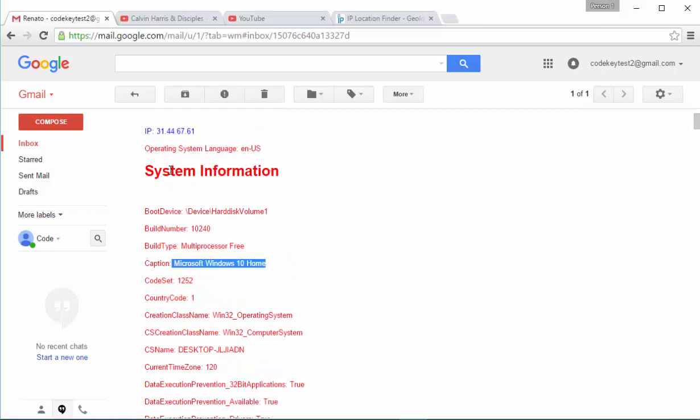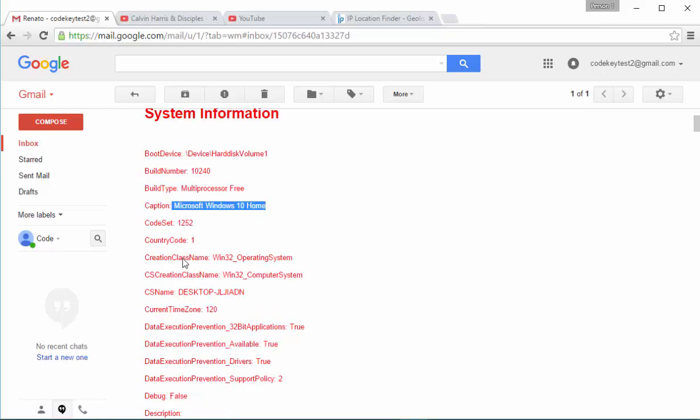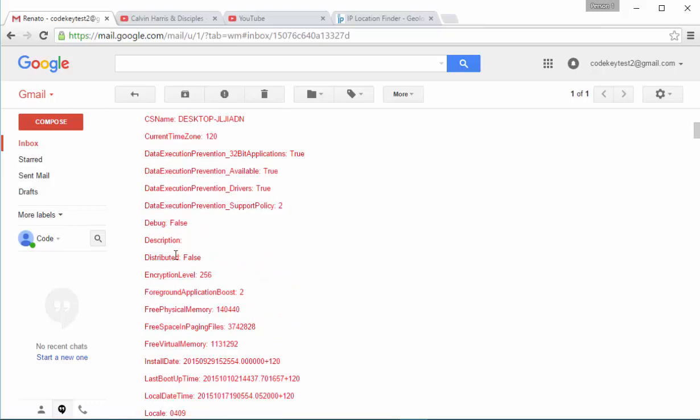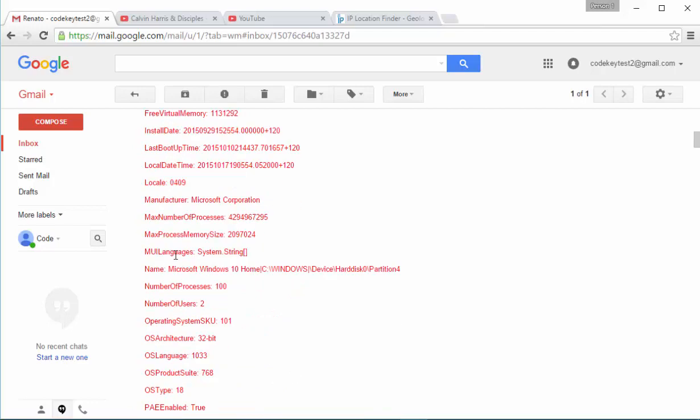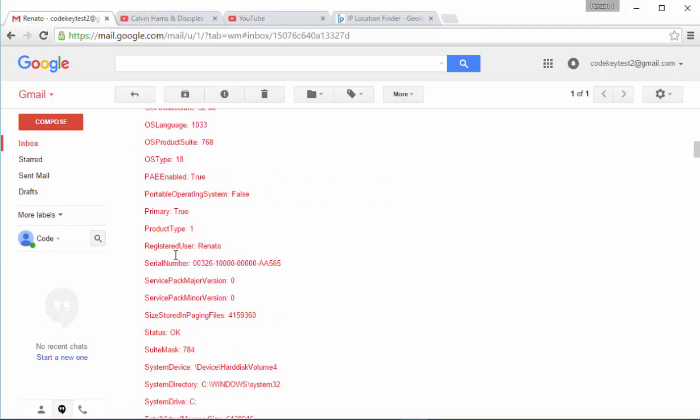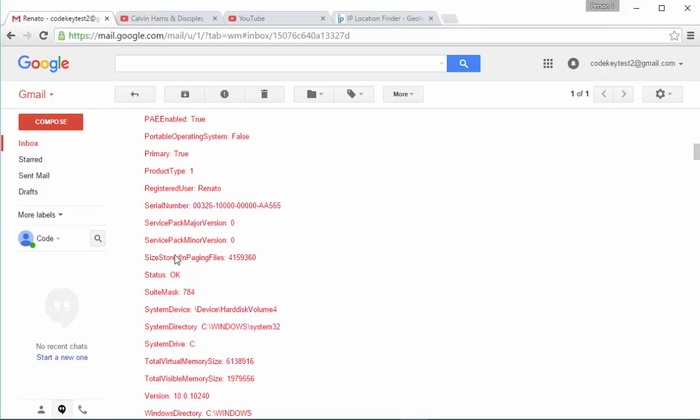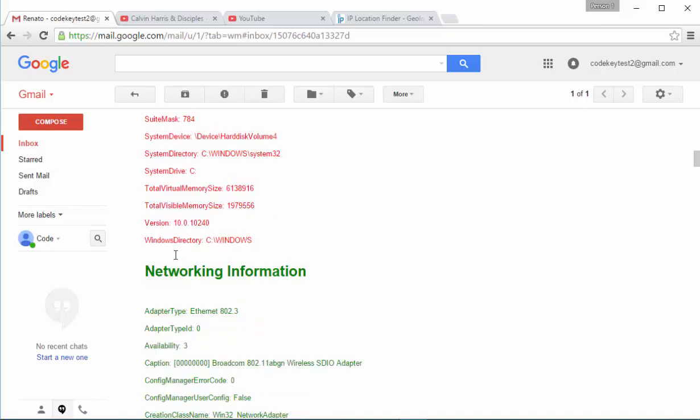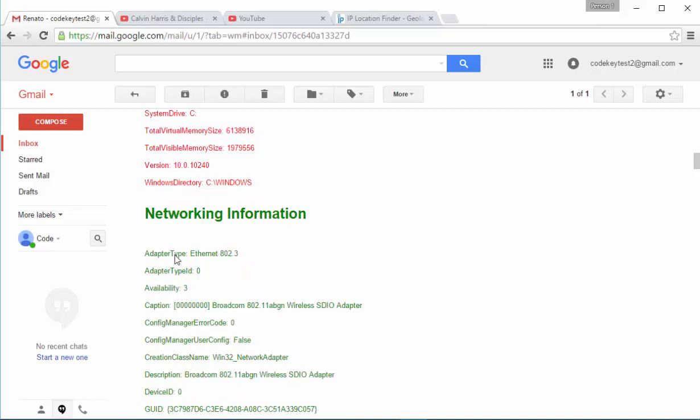Later, you can continue and you can take a look at the other operating system information that you are getting right here. This is everything related to my system.